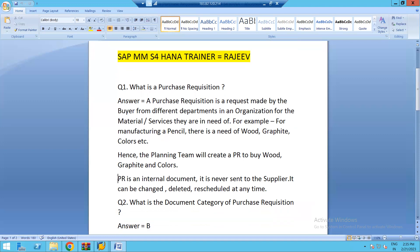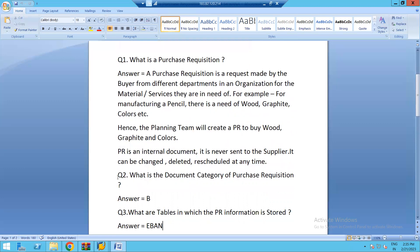An important fact about purchase requisition is that it is an internal document — it is never sent to the supplier. In SAP there is no functionality to send a purchase requisition to the supplier, because this is not an order; it is just an internal request processed by the purchasing department. These people will convert this purchase requisition into a purchase order. Since it is an internal document, it can be changed, deleted, or rescheduled with reference to different delivery dates as per the convenience and requirement of the business process.